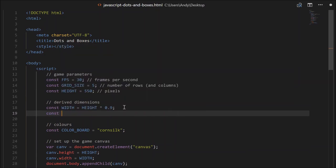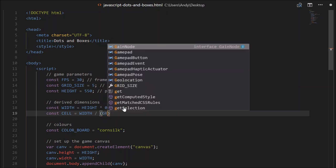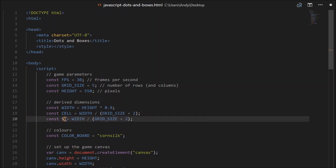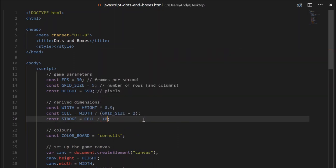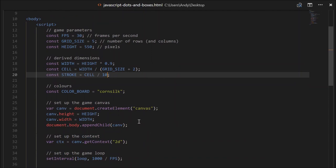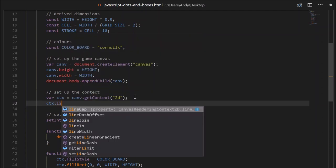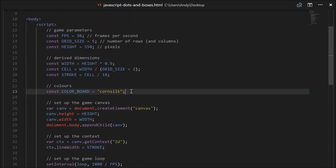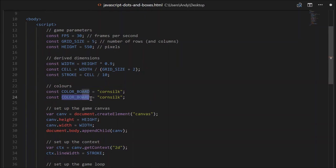We'll need a cell size in pixels, so constant cell. That'll be based off the width divided by the grid size plus 2 - remembering we need margin on either end. So if it was 5, that'll be 7. We'll also need a stroke width - we'll just call that stroke, equal to cell divided by 10. Head down where we set up our context, and set ctx.lineWidth equal to stroke.